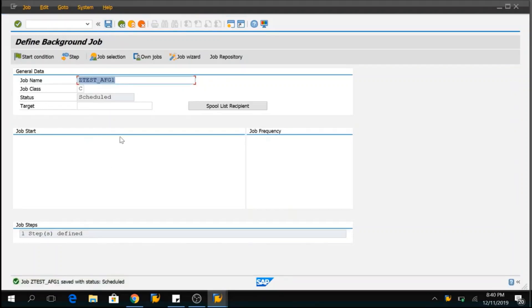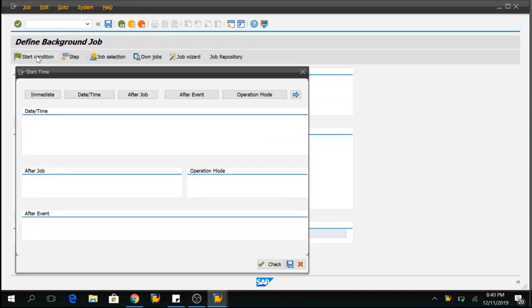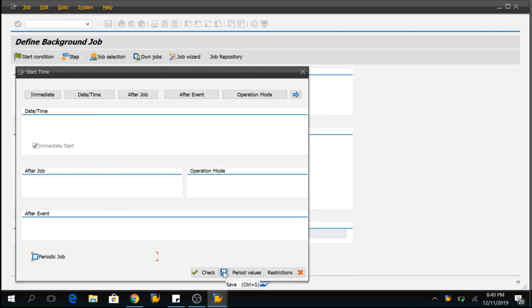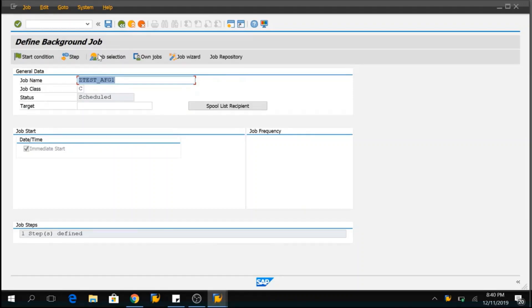Now, we need to define a start condition like when do you want to execute this program. So, I want to execute this program immediately and I want to debug that. So, let me click on start condition and click on immediate. Now, the immediate start is checked here and you can save this. As soon as you define the start condition, the program will not get executed in background. You have to save it. So, now I will save this program.